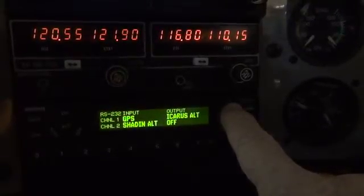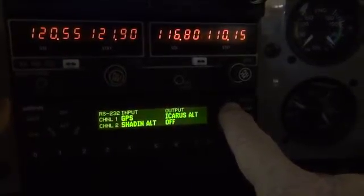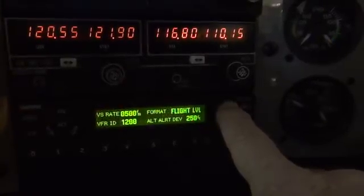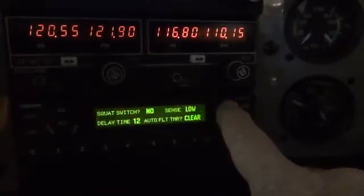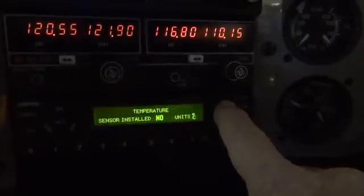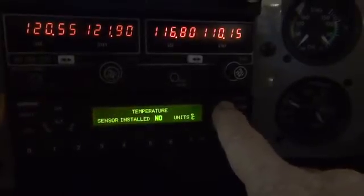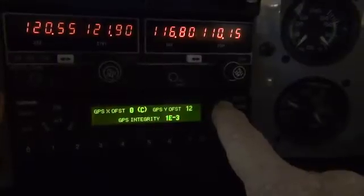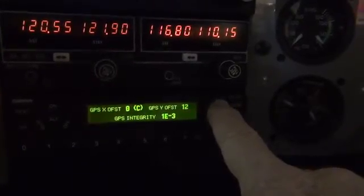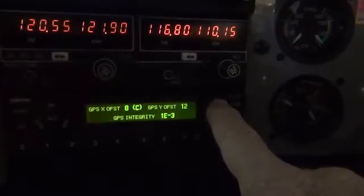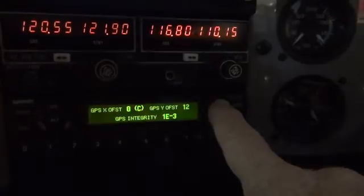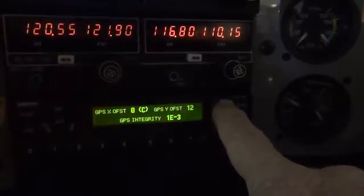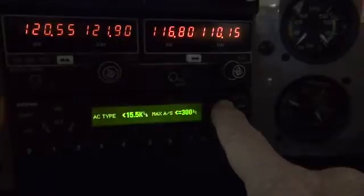The RS-232 input — I think there will be a problem there. A couple steps further we get to where it shows the integrity level, and this one is set at 1e-3, which is the lowest setting. It should actually be 1e-7. We're not going to make any changes yet.